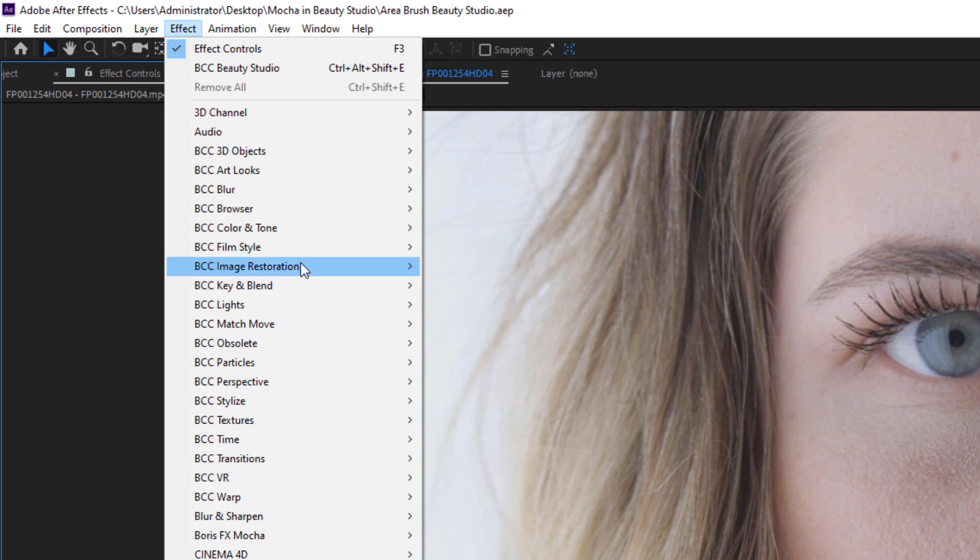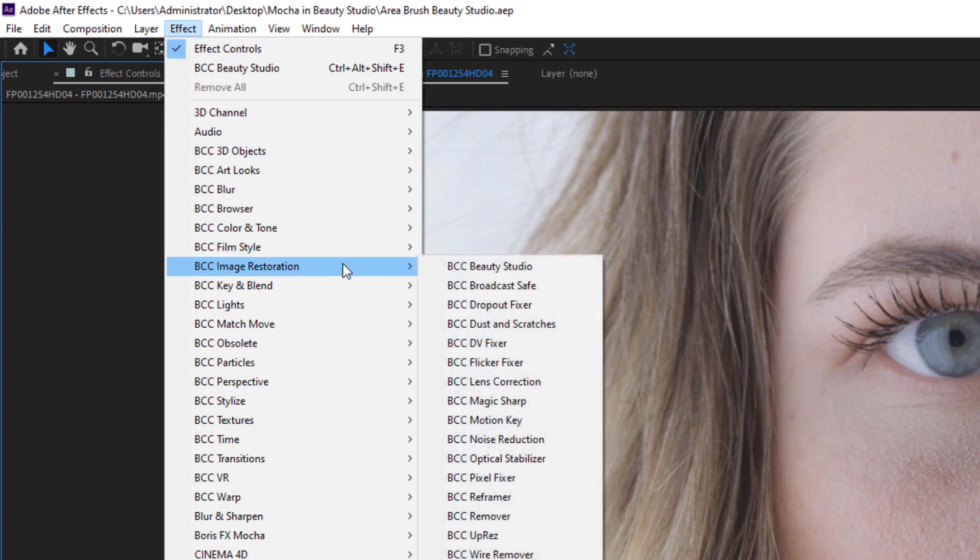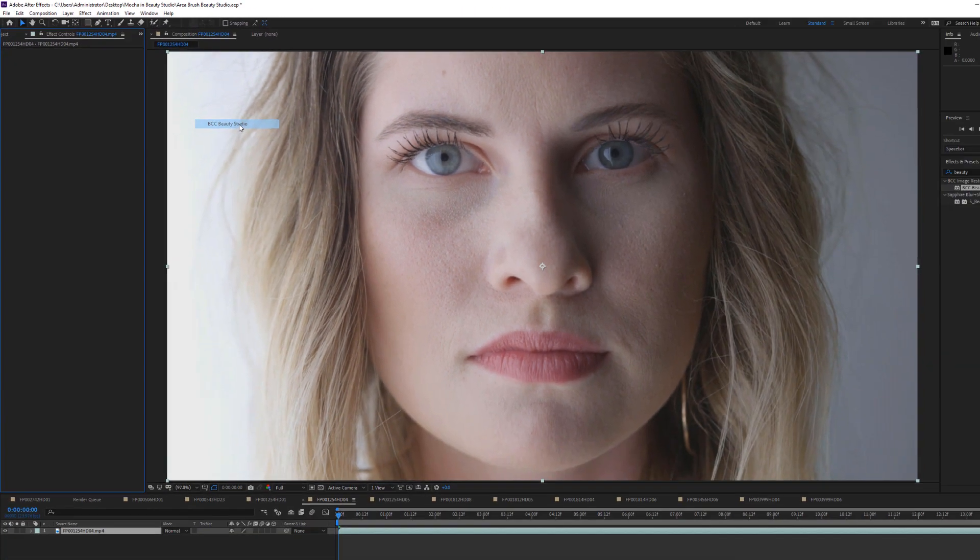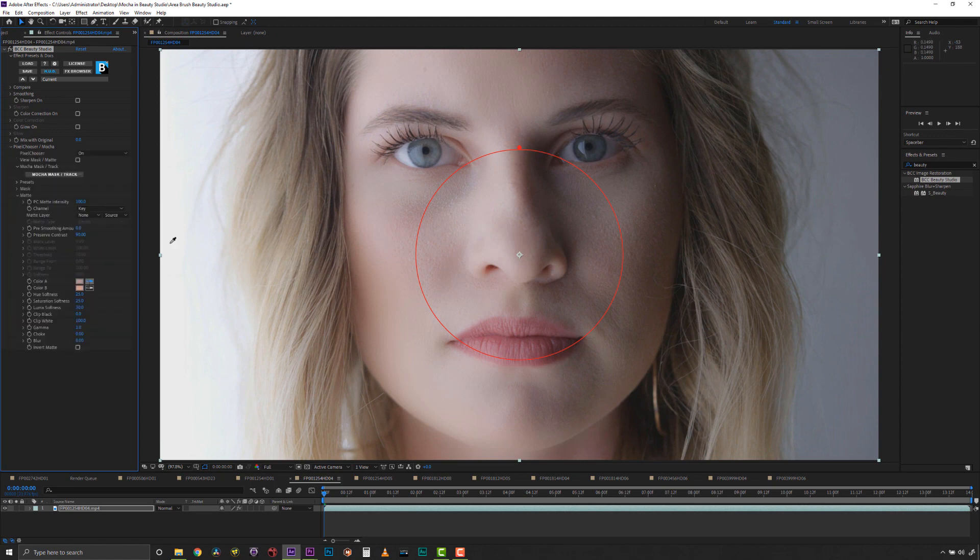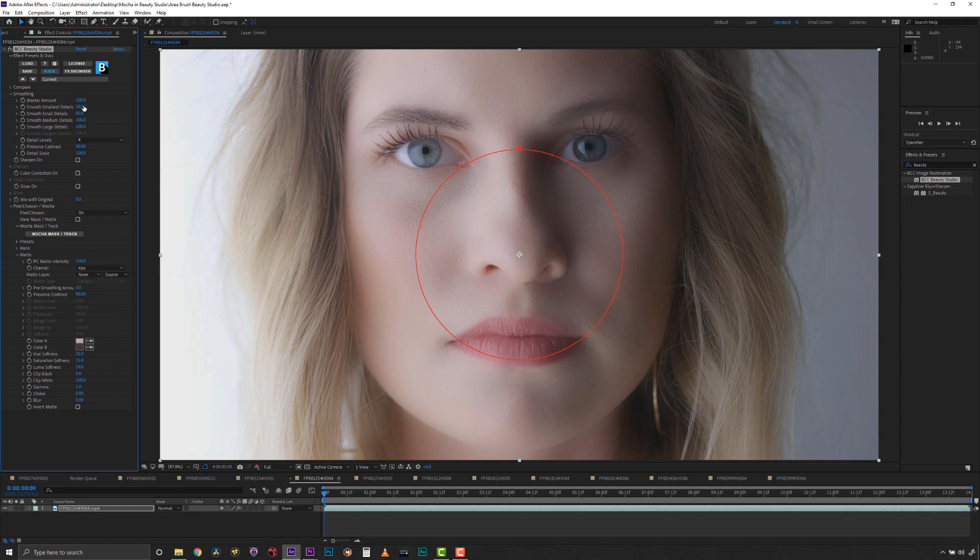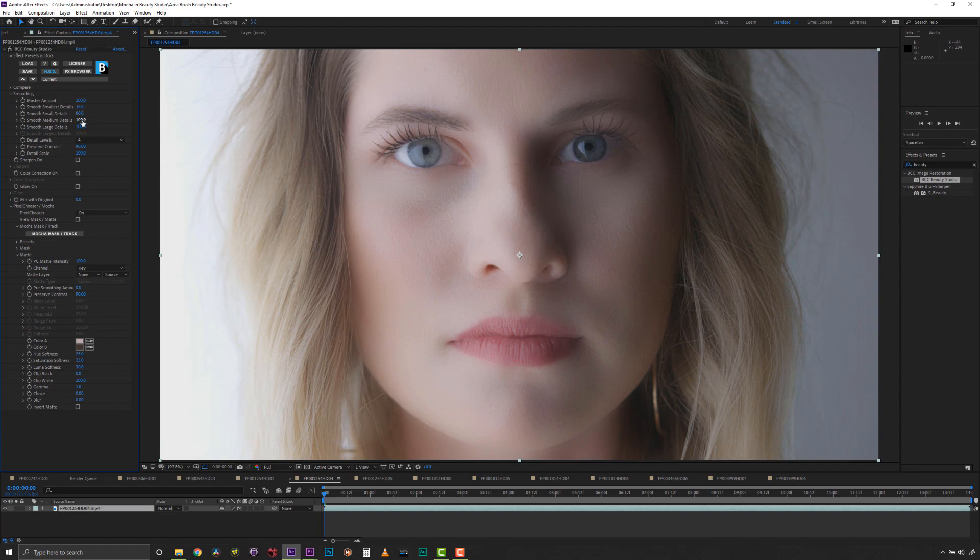We will browse to the BCC Image Restoration folder and apply Beauty Studio to this shot. First, we'll pick a key color for the skin tones and dial the smoothing parameters to our liking.